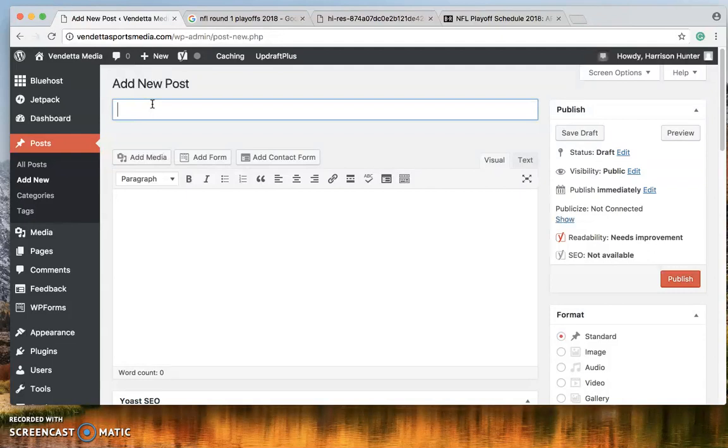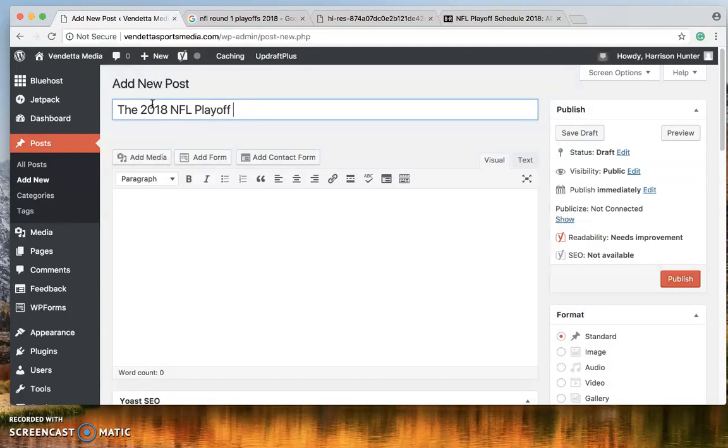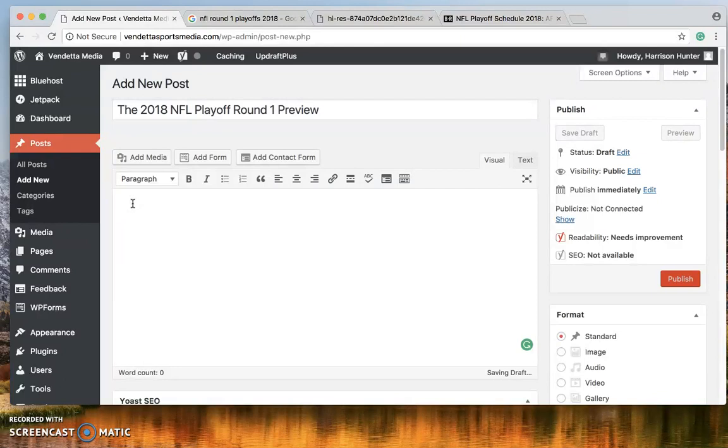Let's create a title. This is where your title will go. Let's say the 2018 NFL Playoff Round 1 preview. Okay so that would be what the title is created.